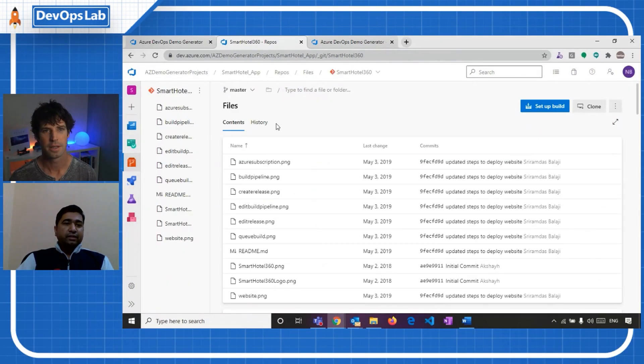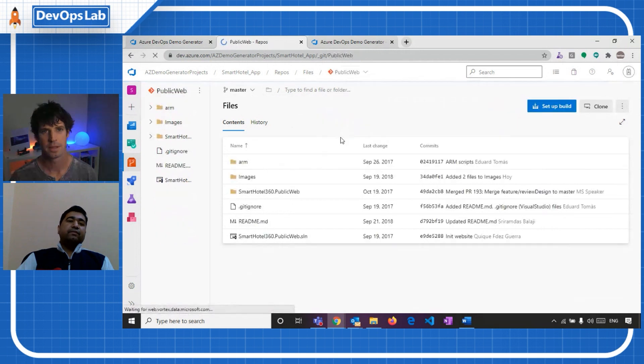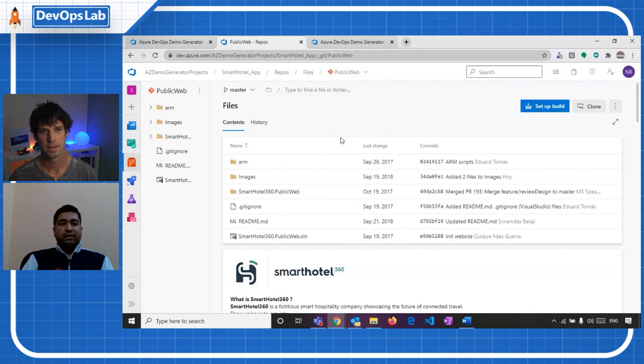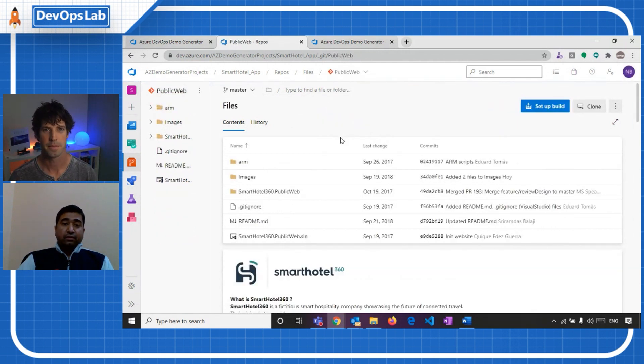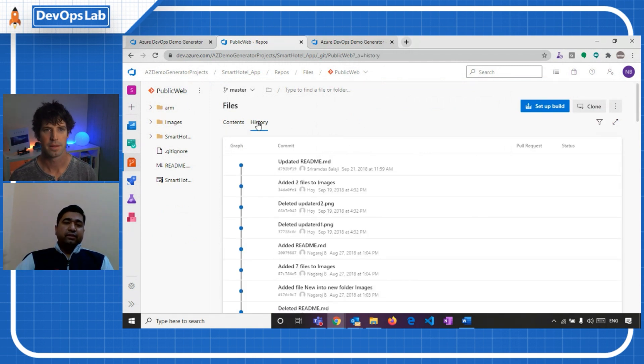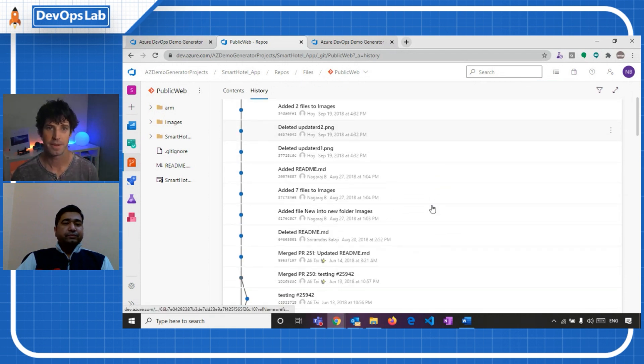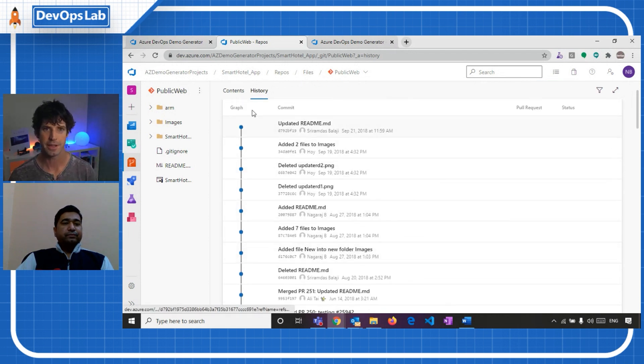Yeah. Let me go to the repo side and I can see even the repo is part of my project now. I'm not only just the repo with these three, so I can see the entire commit history for this repo. Oh, that's very handy. Yeah.